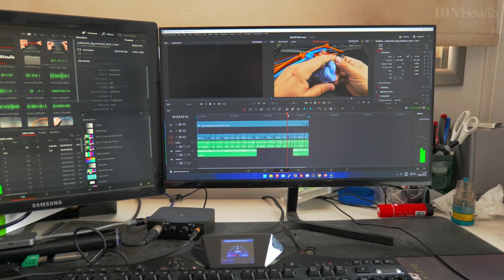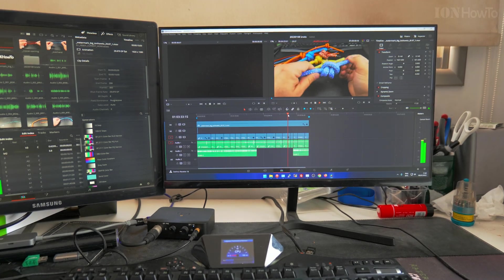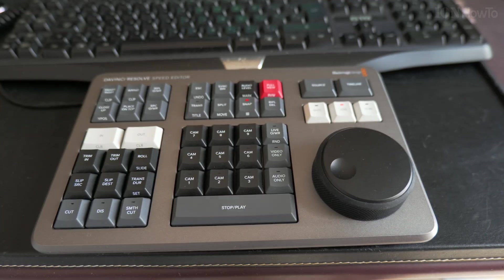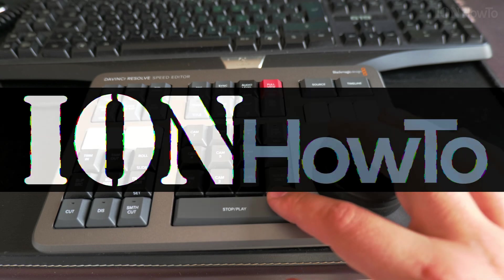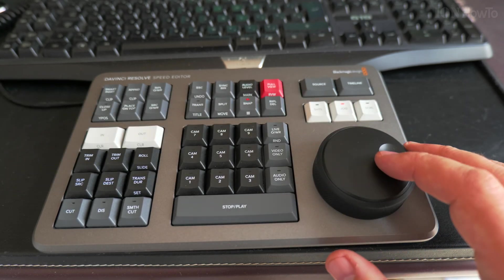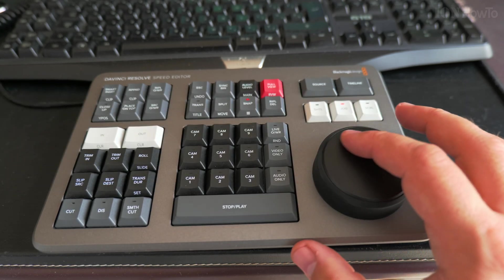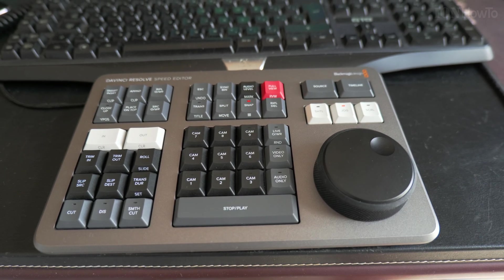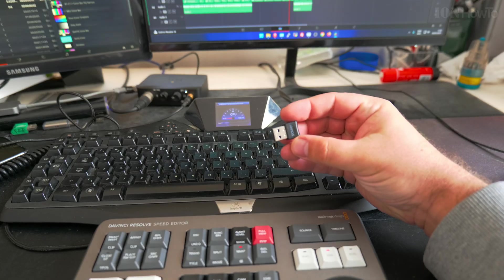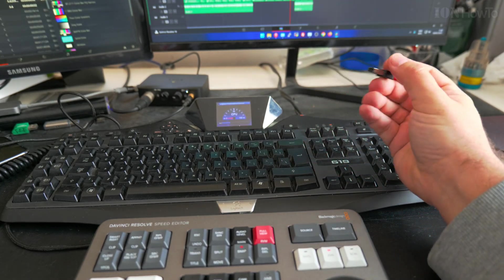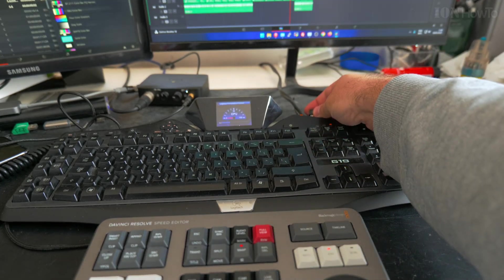In this video I'll show you how to connect the DaVinci Resolve speed editor keyboard to your computer to edit videos in DaVinci Resolve 18 and 18.5 with the Bluetooth dongle, no cable, wireless.